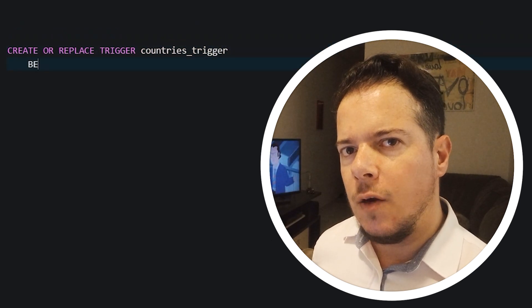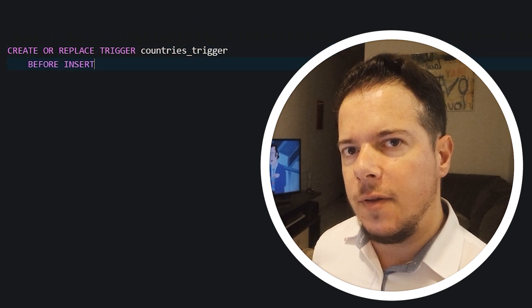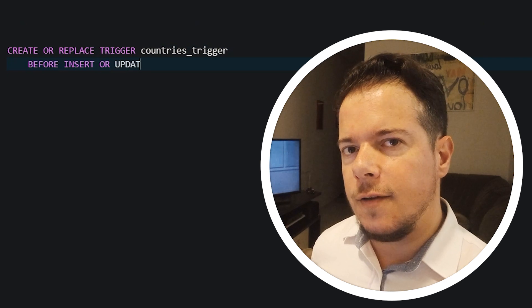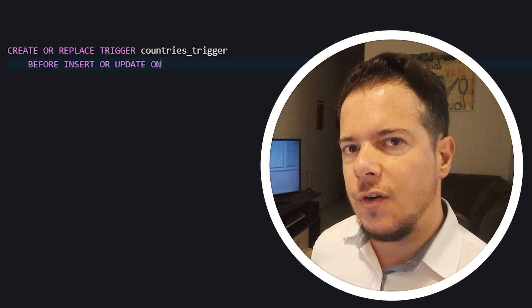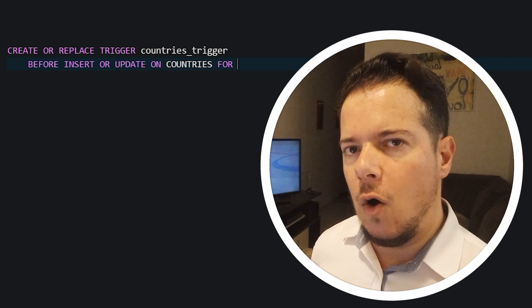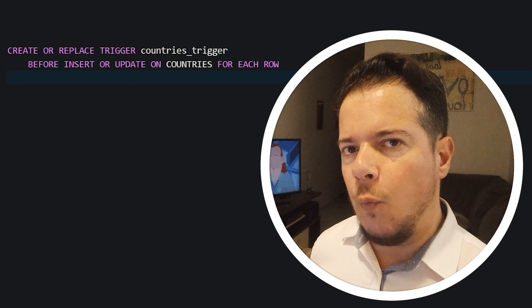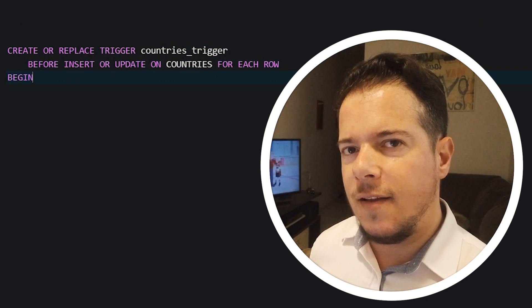On the next line, we need to state when the event will happen. In our case, it's before insert or update. Use the keyword on and the name of the table, and it will be triggered for each row.